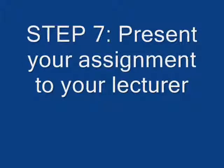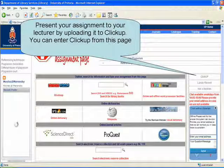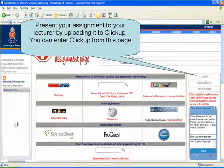Step 7: Present your assignment to your lecturer. Present your assignment to your lecturer by uploading it to ClickUp. You can enter ClickUp from this page.